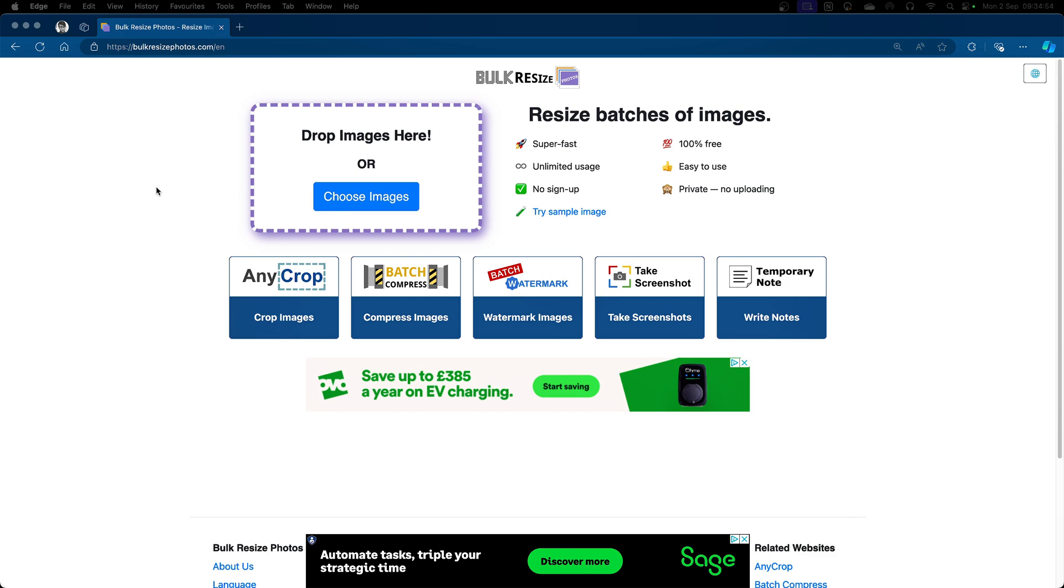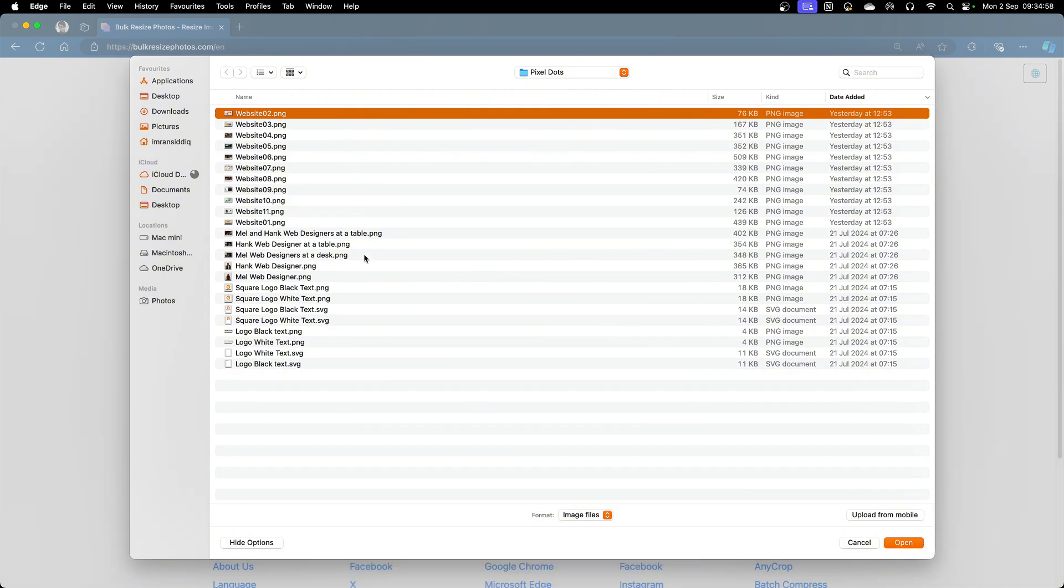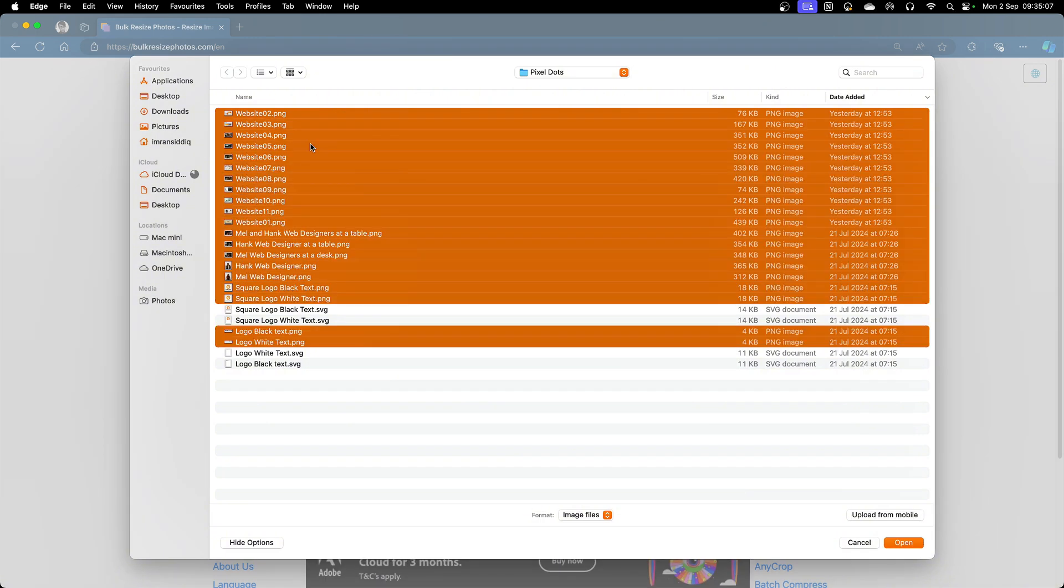Go to bulkresizephotos.com, click choose images, and select all of your images. You can also select JPEG images as well, all in one go.